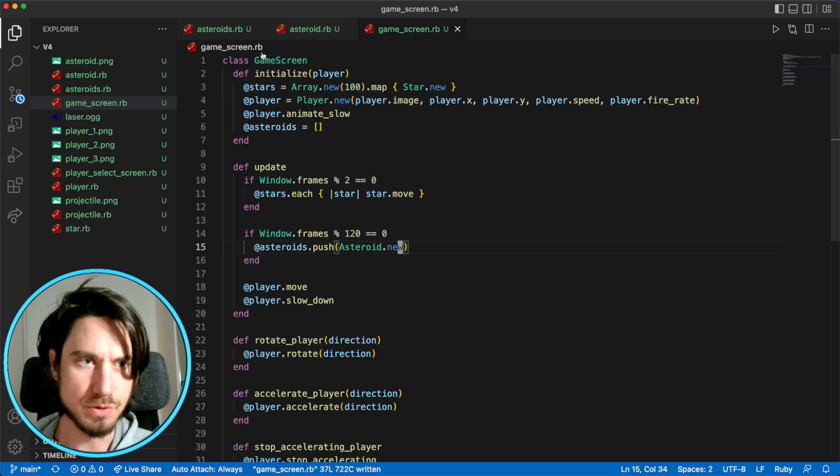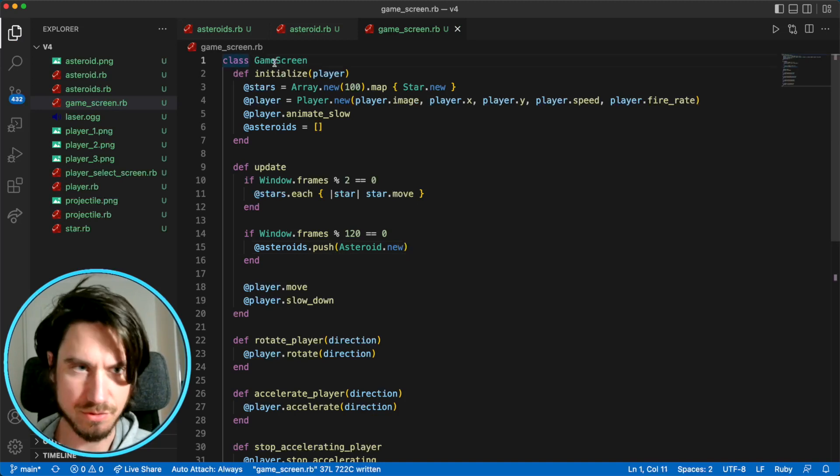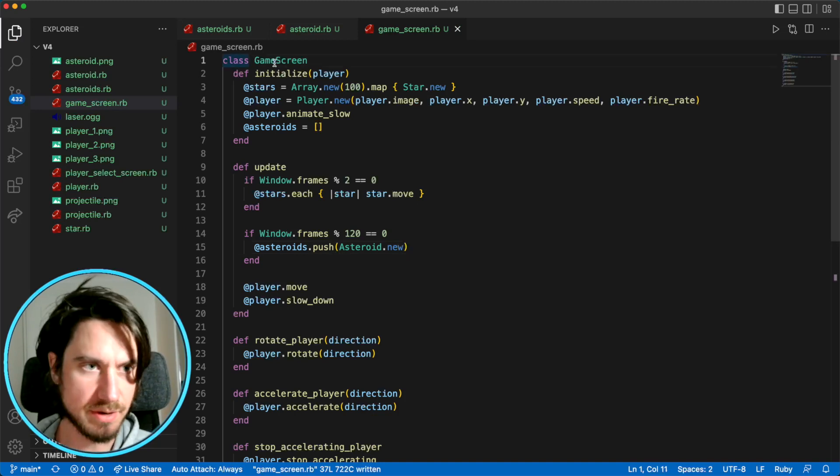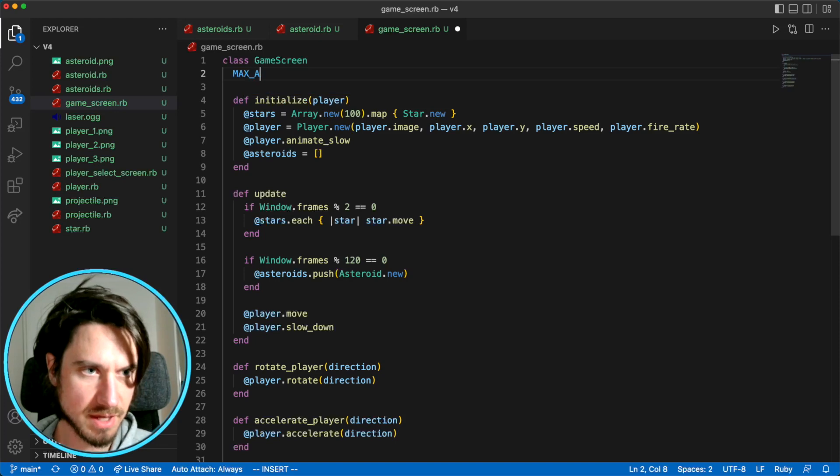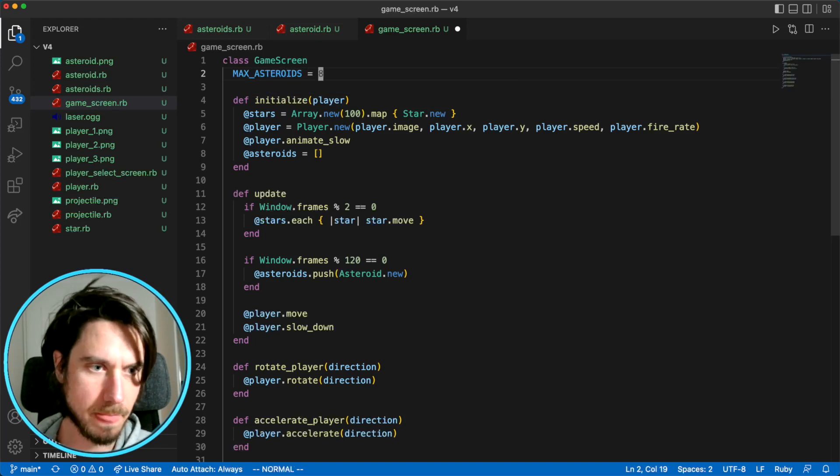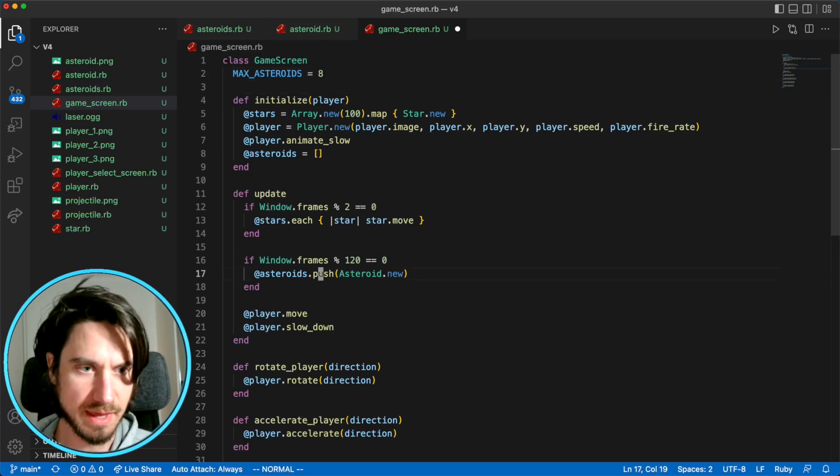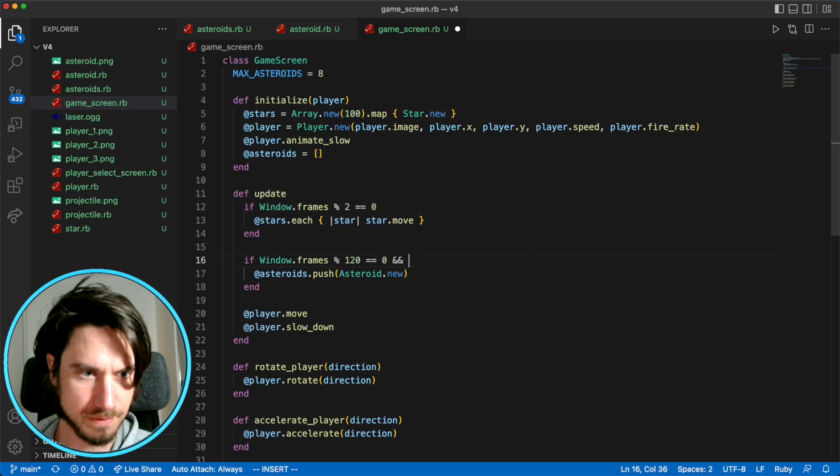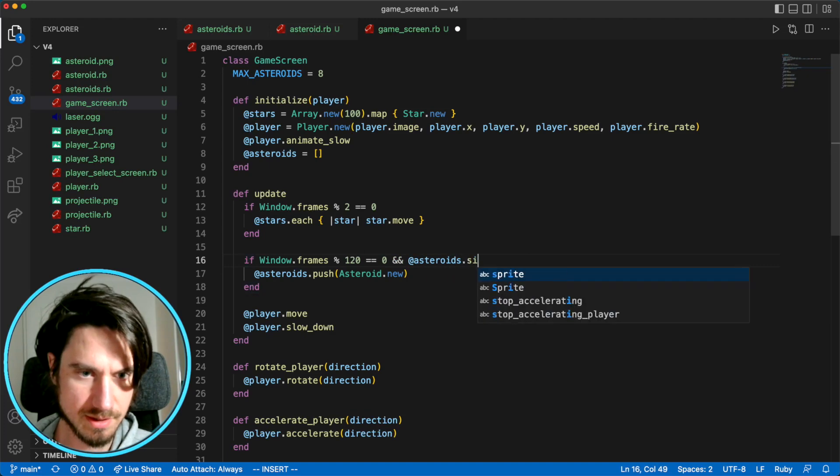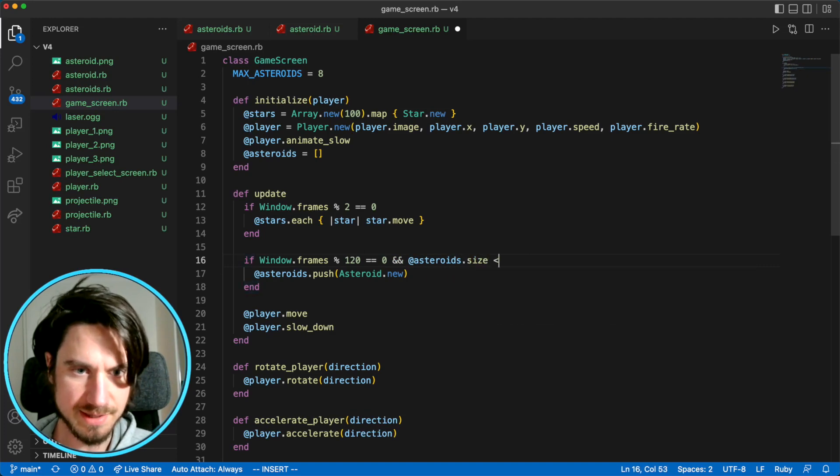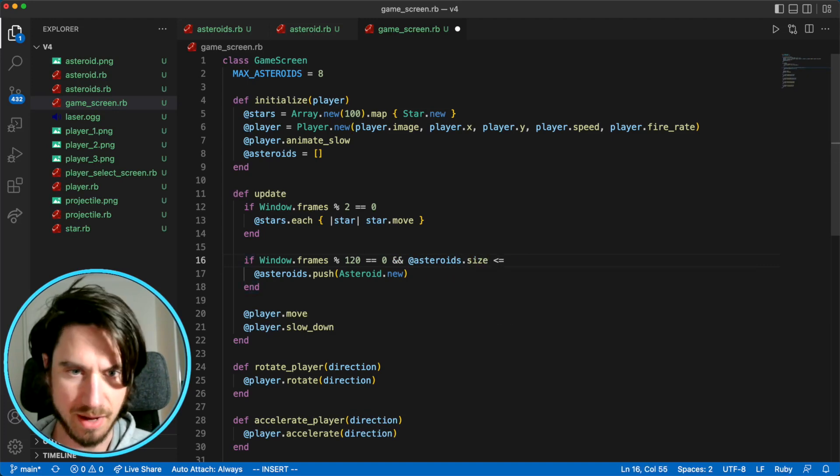And the last thing we'll do is we'll just cap the amount of asteroids we can have on the screen at any one time. So I'll say max asteroids is eight. And then we'll only draw if the asteroids size is less than or equal to our maximum.